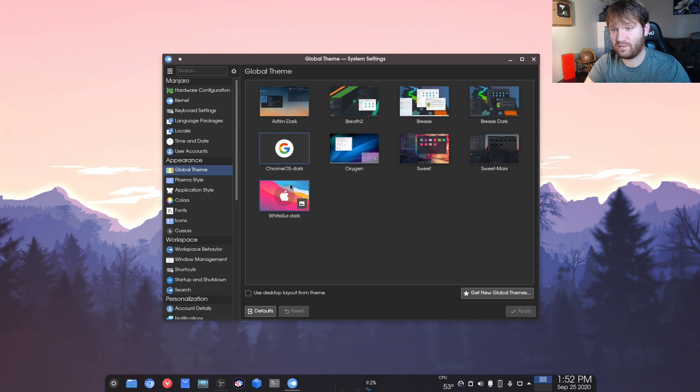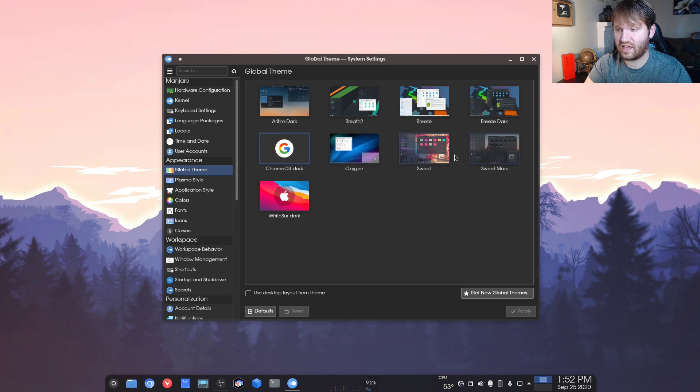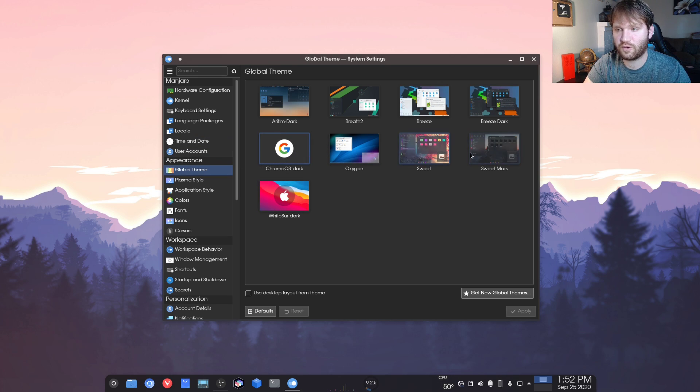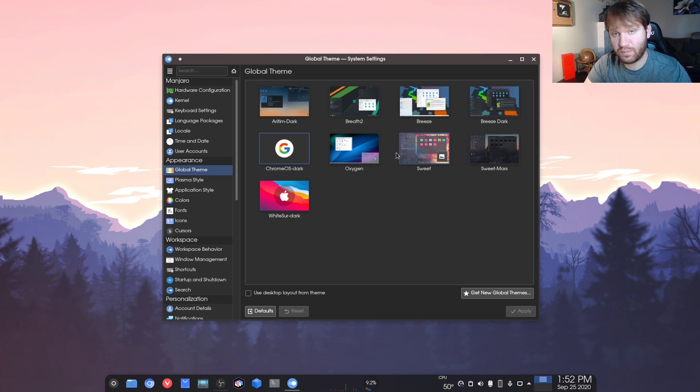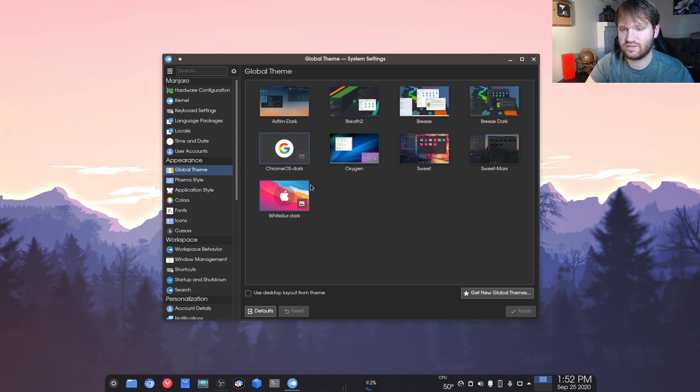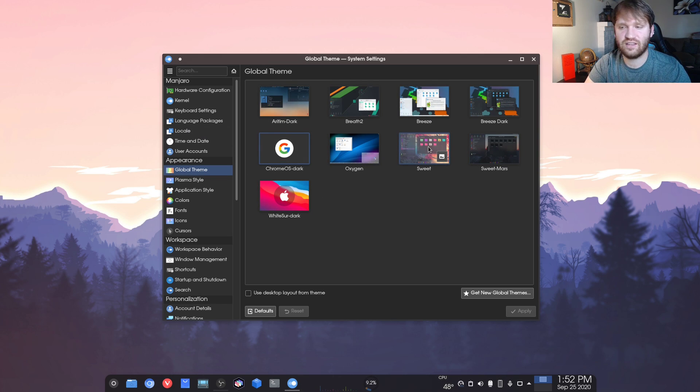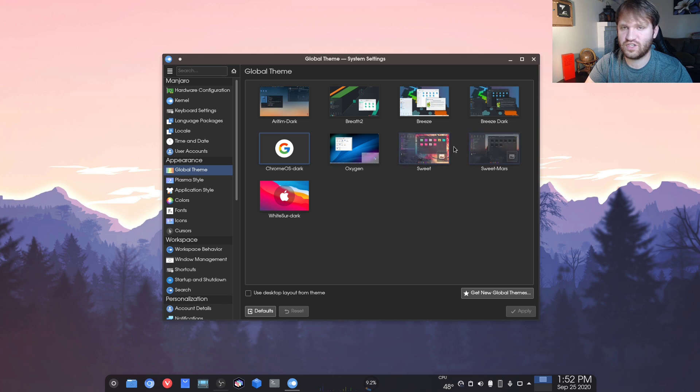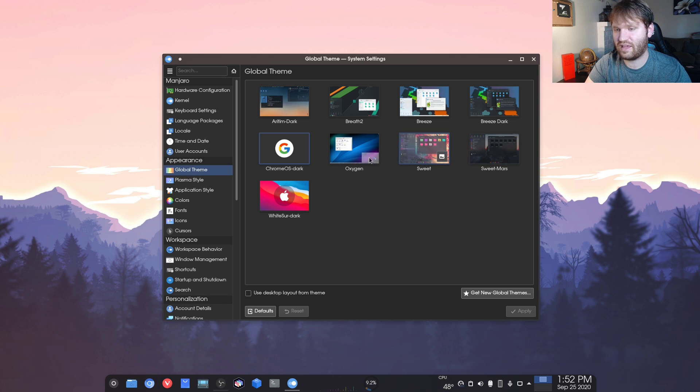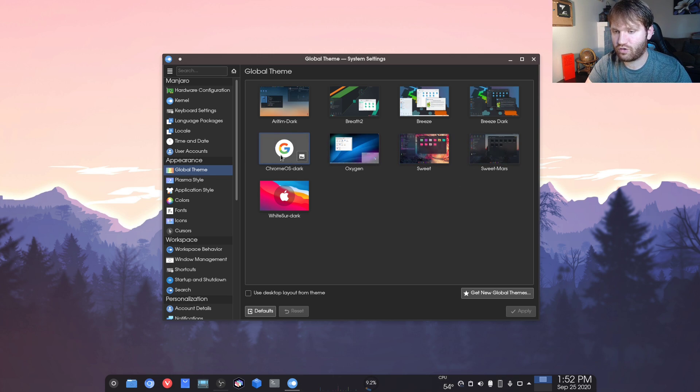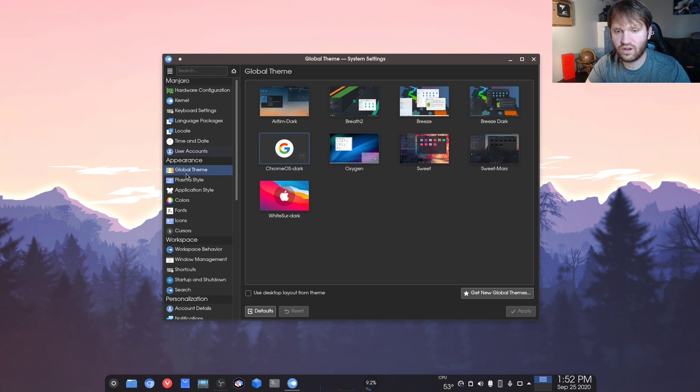So far, the Chrome OS dark theme has been rather surprising. I used the sweet Mars and sweet for quite a while. Those are both beautiful, but this one is more clean. Those are kind of borderline cartoonish with how they have the colors and some of that, and that's just not my style. So Chrome OS is kind of what I've been going for.